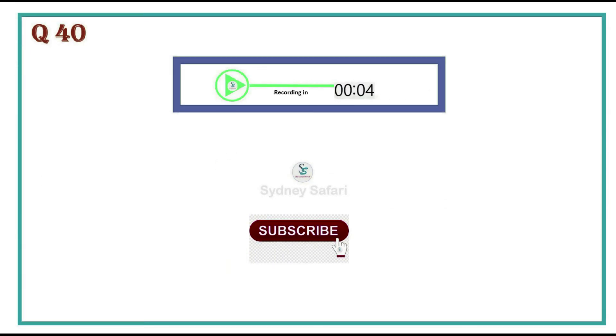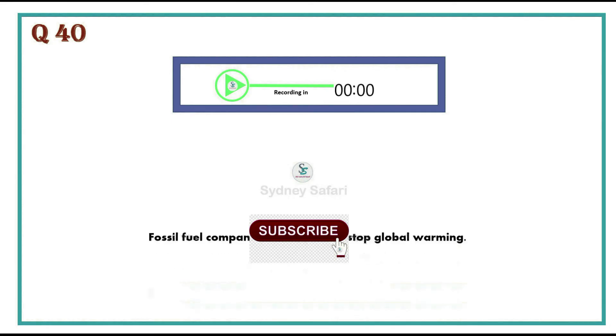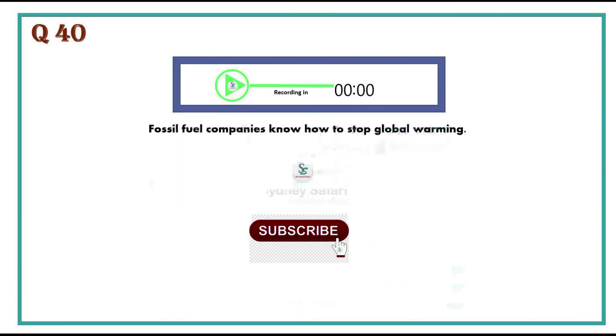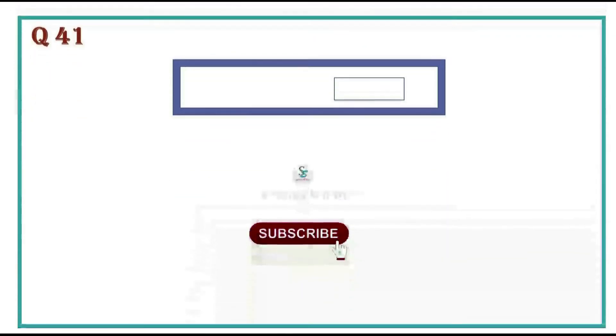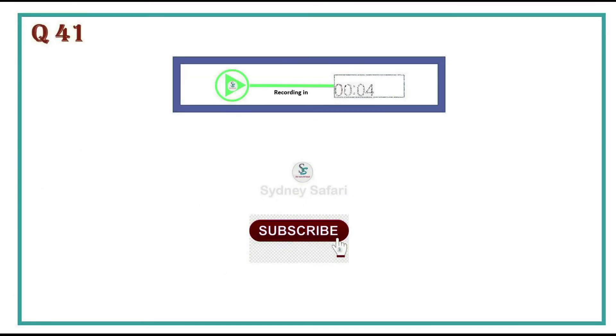Fossil fuel companies know how to stop global warming. The course comprises 20 hours of lectures, seminars and tutorials each week.